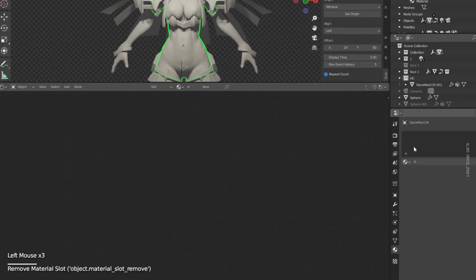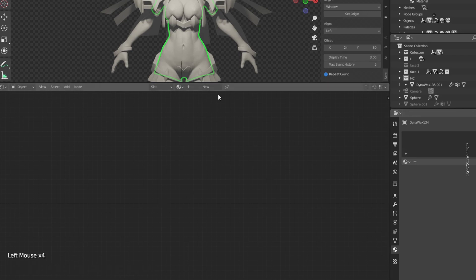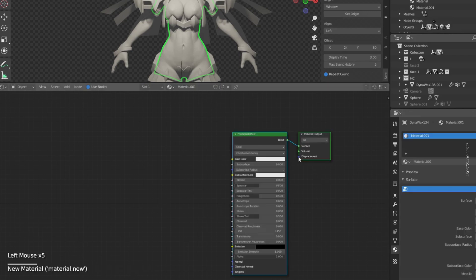First you must have the node wrangler add-in activated to see what's happening with the nodes in the viewport.